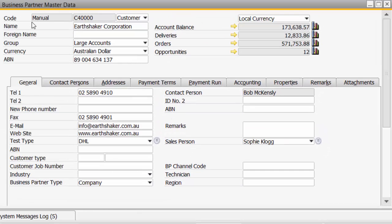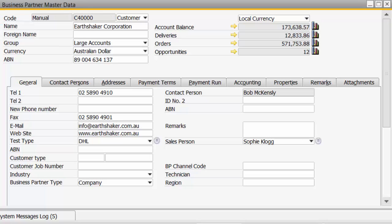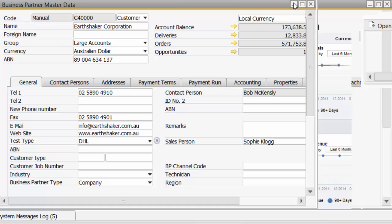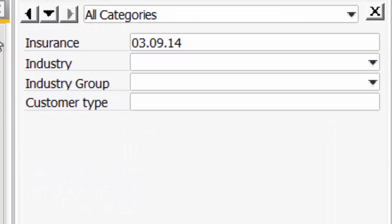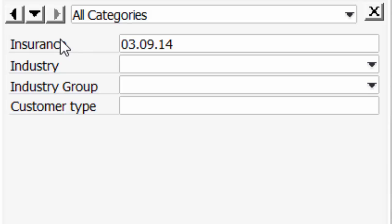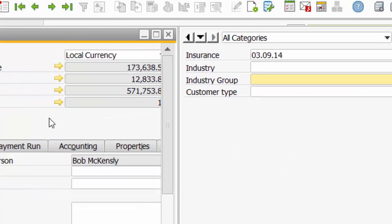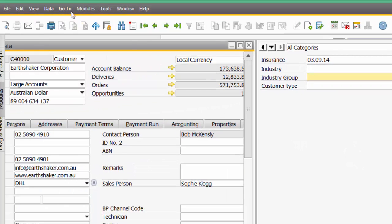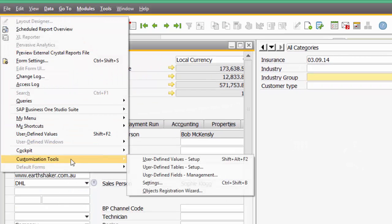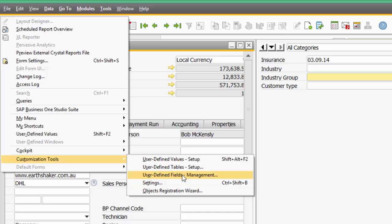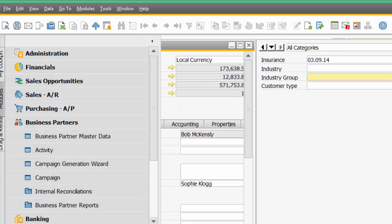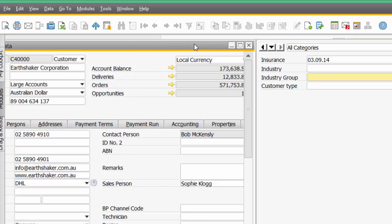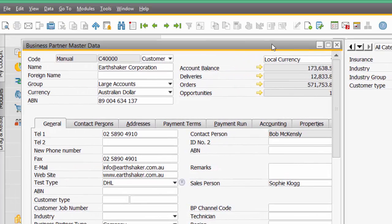We've also been able to have our own user defined fields within SAP Business 1. So now what I can see on the right hand side here: Insurance, Industry, Industry Group and Customer Type with drop down boxes. That's simply added into SAP Business 1 by going to My Tools, Customization Tools, User Defined Fields Management. That's not new to version 9.1, that feature has been there for many years.